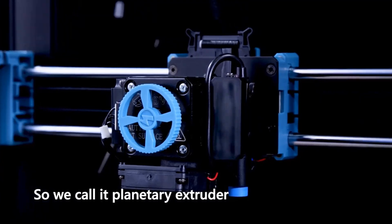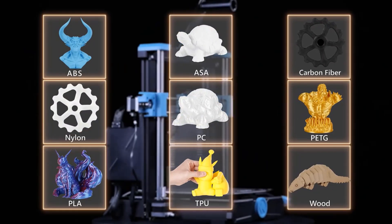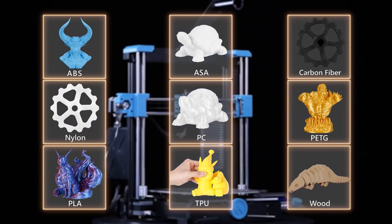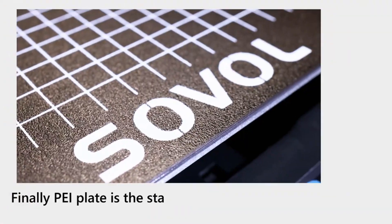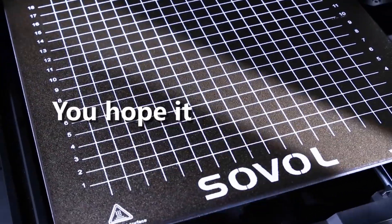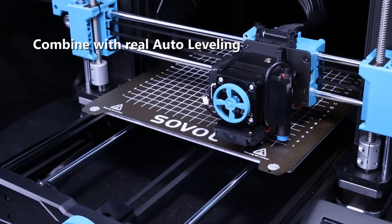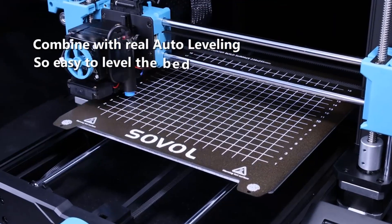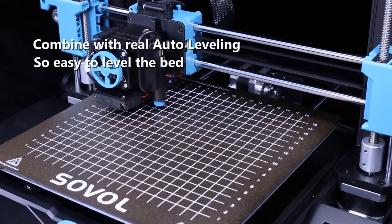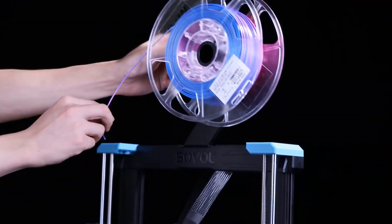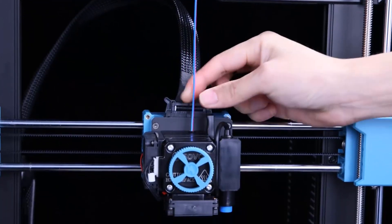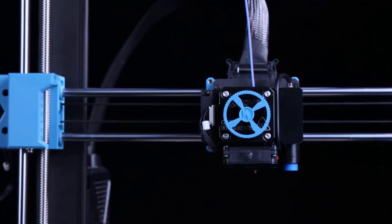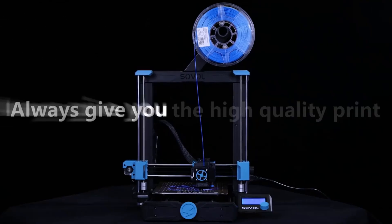Modular design allows you to assemble SV06 within 5 steps easily. Sovol self-developed all metal direct drive extruder with planetary dual gear set, provide SV06 with higher drive ratio and a lighter motor, helps to achieve more accurate extrusion. Add large external knob for easy feeding.